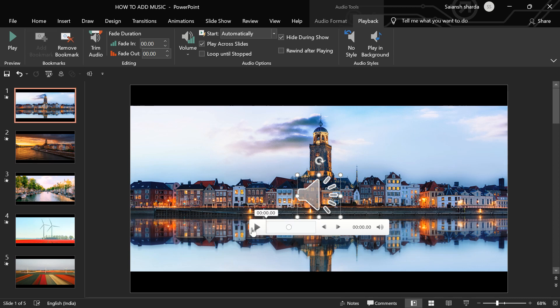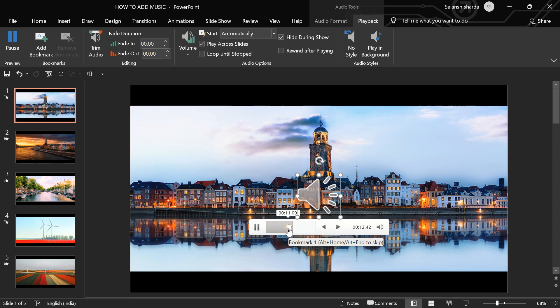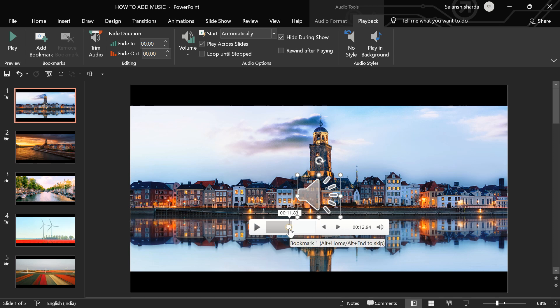And now, whenever you listen to this music, you can click on this bookmark and it will go to that important or your favorite part like this. And if you want to remove this bookmark, you can just click on it and remove bookmark.